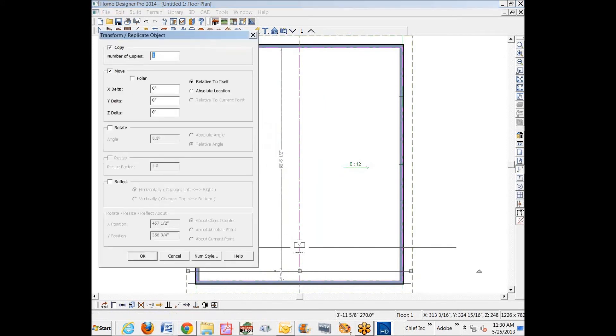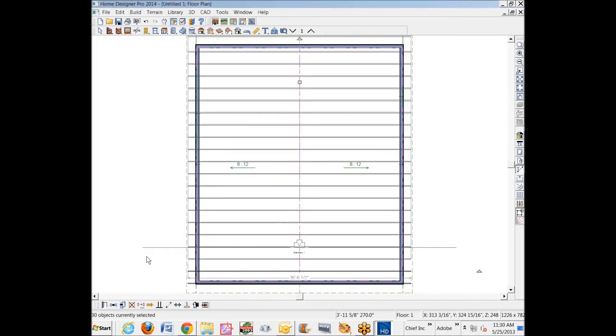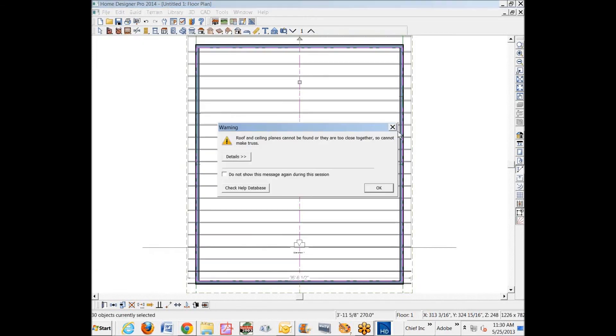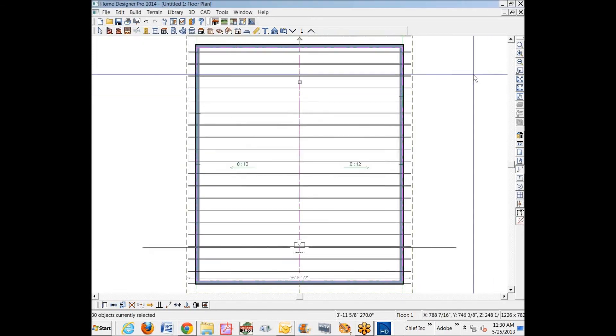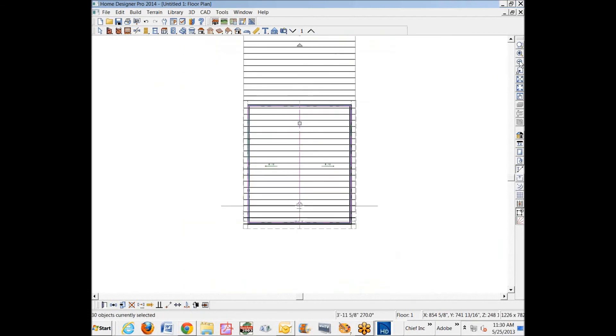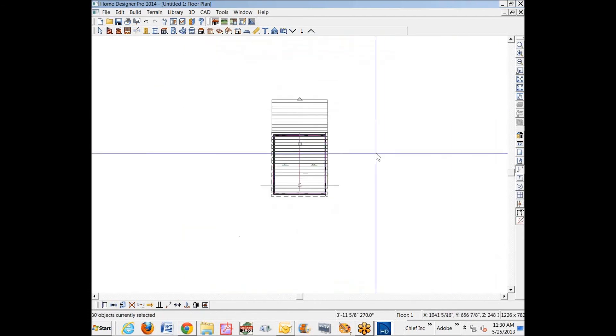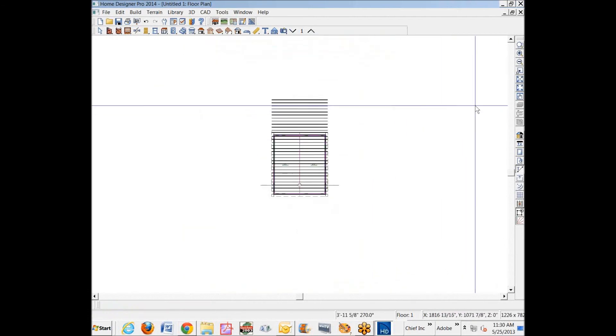I'm just going to click on this truss. We'll hit the Transform Replicate tool, and I'll make 30 copies. I'll move each copy up screen 24 inches. Click okay. The error message came because I knew that that was way too many trusses, and the ones, of course, that are outside of the house, I'm just going to delete.